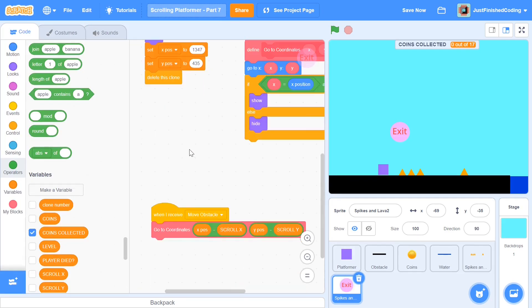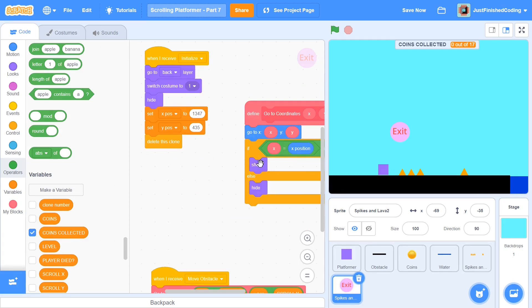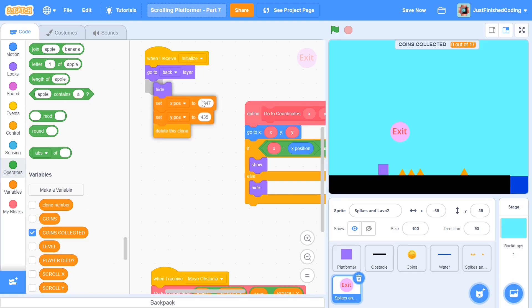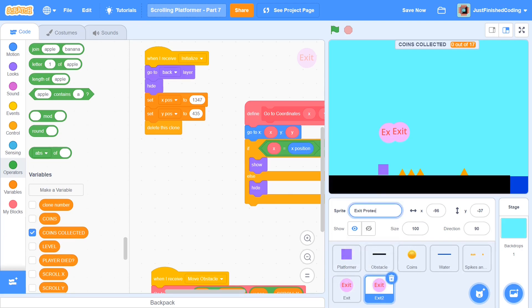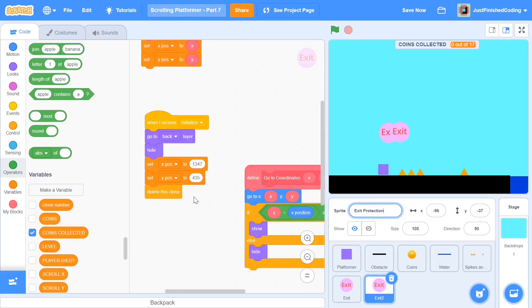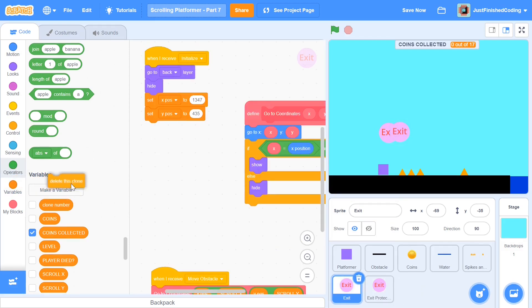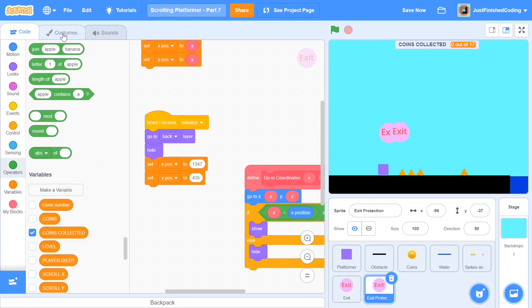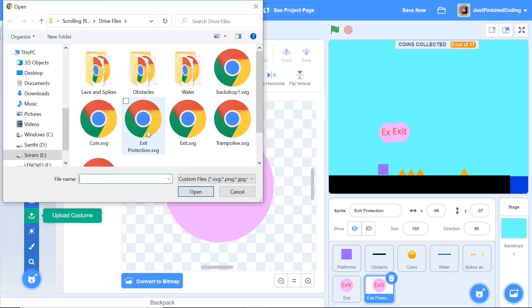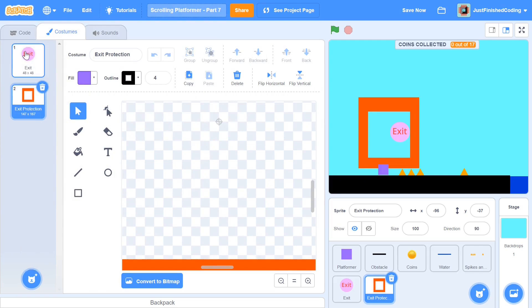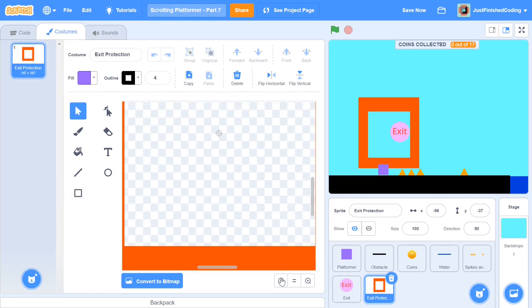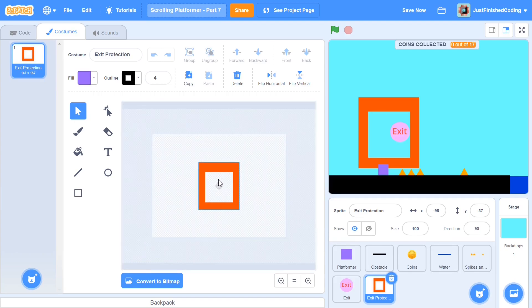We're going to hide and only show when the x and y positions are on screen. I'll switch the costume to 'exit' or just remove that block — I'll remove it. I'm going to call this sprite 'exit' and duplicate it once more, calling the duplicate 'exit protection'. The exit protection sprite has pretty much the same setup but instead of the exit costume we're going to use a lava rectangle — upload that costume. All the files are in the description link below in the Google Drive attachment. The exit protection is quite large but it works, and the exit will be right in the middle.